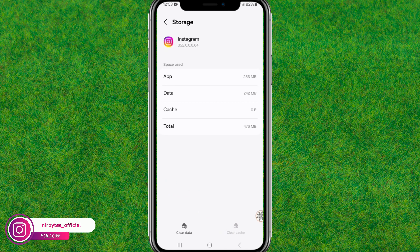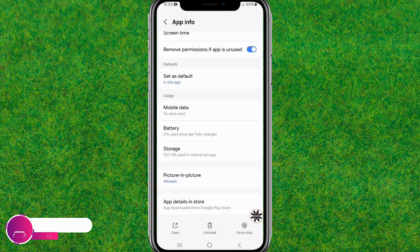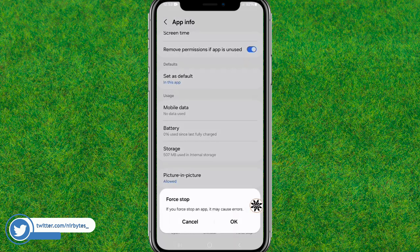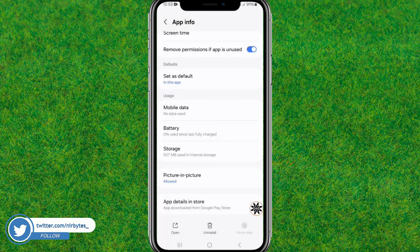Now scroll down a little bit and go to Storage. Here you can find the storage section. You need to clear all the cache which is inside Instagram.